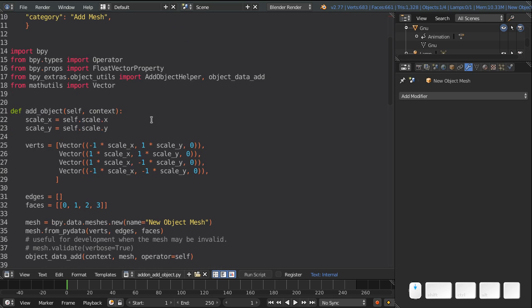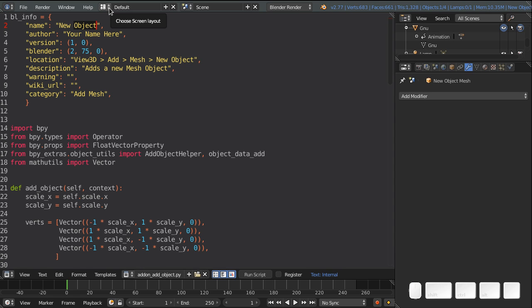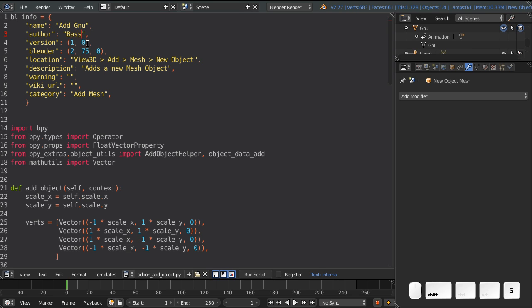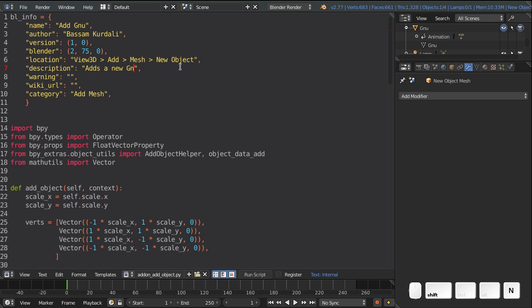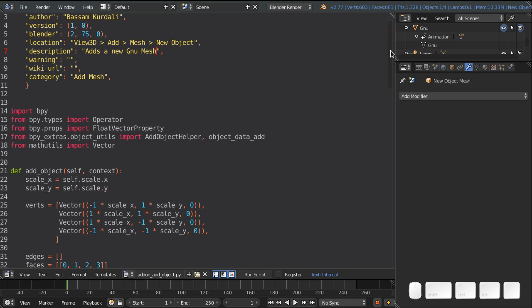And so let's see what we need to do to make this our add GNU add-on. First of all, the name doesn't have to be new object. We can call it new GNU or add GNU, maybe. You can put your own name here instead of your name here. So I'll put my name. And instead of adds a new mesh object, I'm going to say adds a new GNU mesh. And the category can stay the same at mesh.